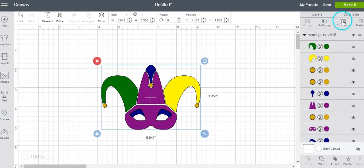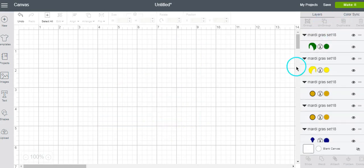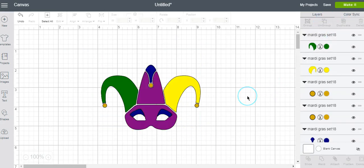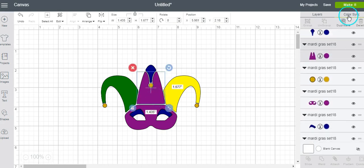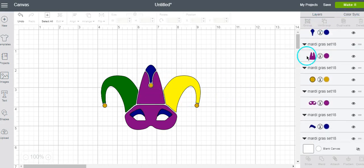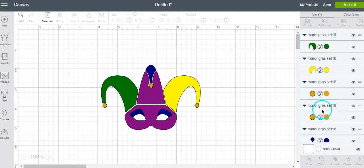Now if you want to ungroup this because you say you want to change colors or something, all you have to do is then ungroup it like I just did, and then go in and you can change the colors or whatever you want to do.